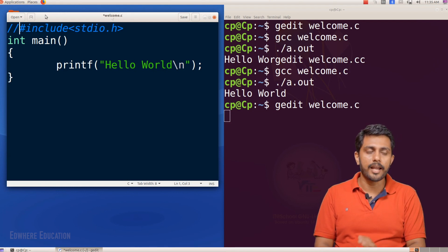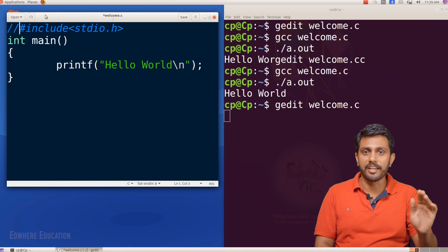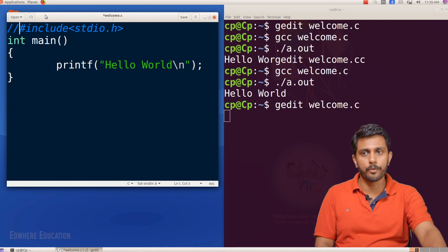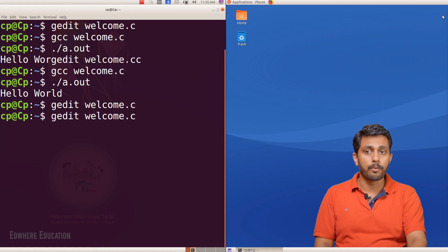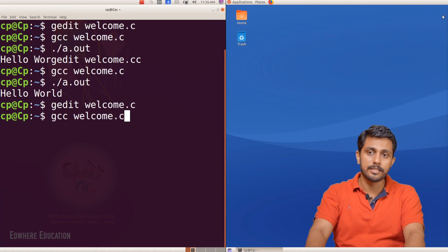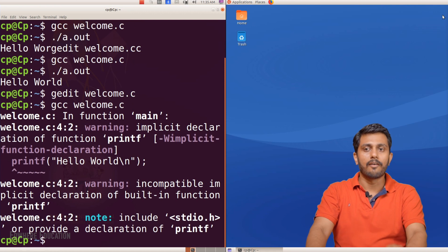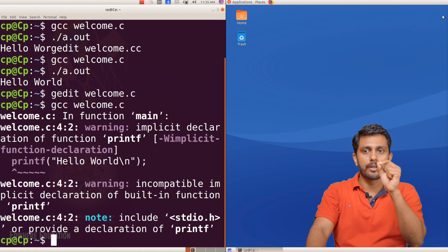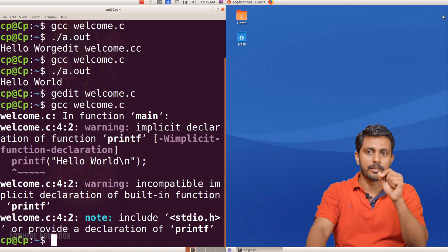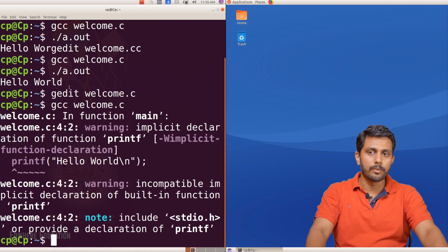Now we have a program called hash include stdio.h. I will save and close it. If we have any changes, we will save them using GCC — space welcome.c. We will see the error. The error is on line 4.